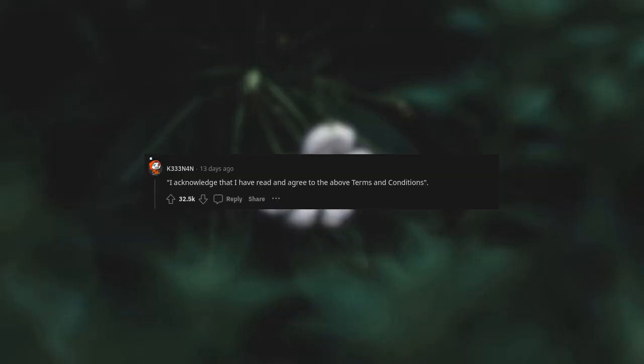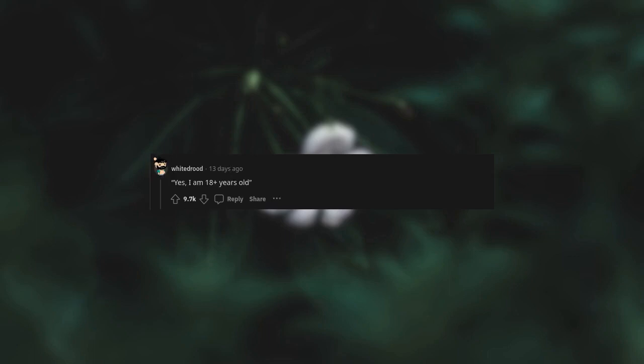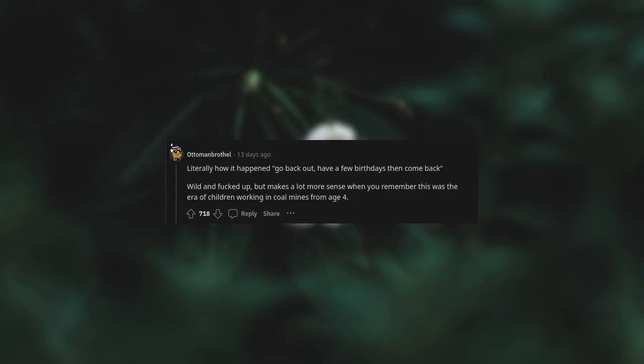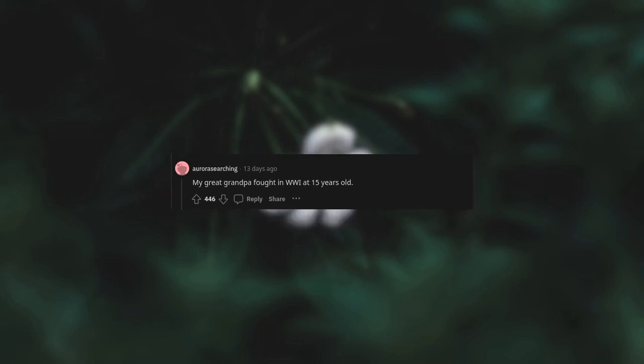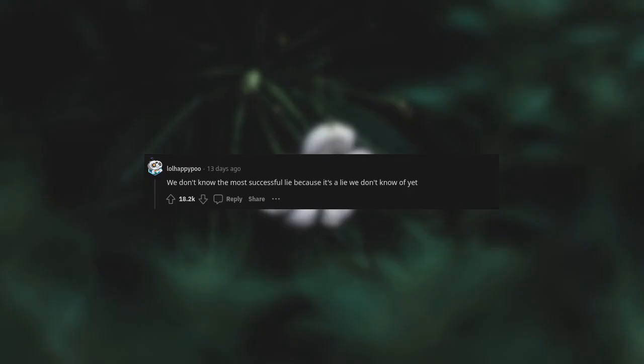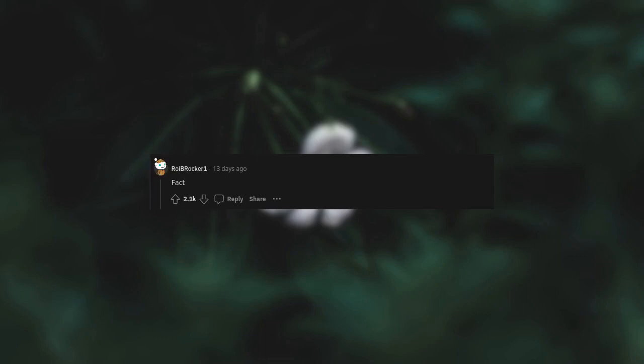I acknowledge that I have read and agree to the above terms and conditions. Yes, I am 18 years old. Sorry, we don't accept youngsters, go out and age a bit. Returns three seconds later: Welcome to the army. Wild and fucked up, but makes a lot more sense when you remember this was the era of children working in coal mines from age four. Terms and conditions longer than a few short paragraphs should be illegal. We don't know the most successful lie because it's a lie we don't know of yet. Fact. They got us on a technicality.